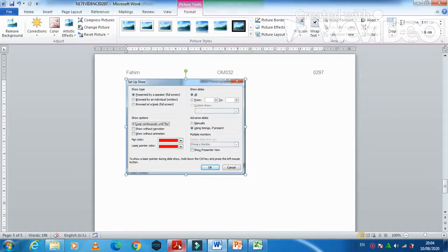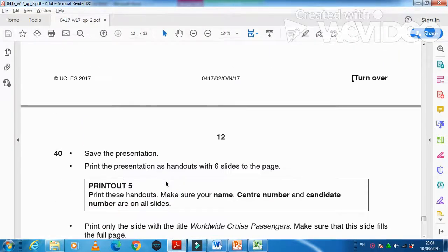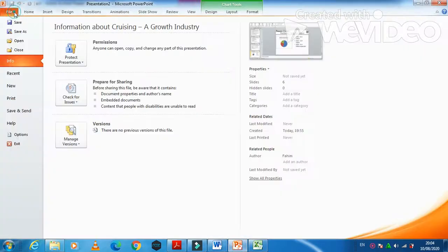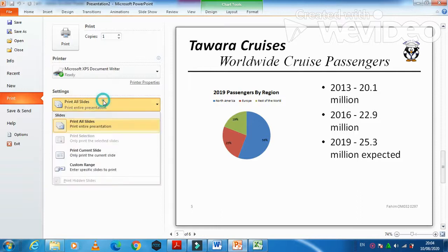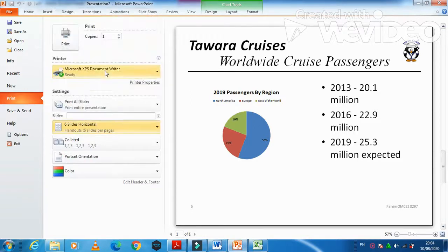The next step: save the presentation, then print the presentation as a handout with six slides to the page. Click on File, then Print, and select six slides horizontal — that is how you print six slides per page.